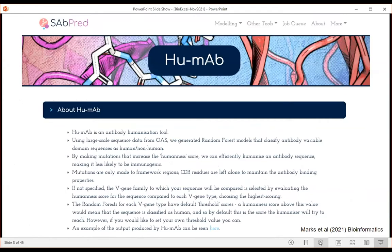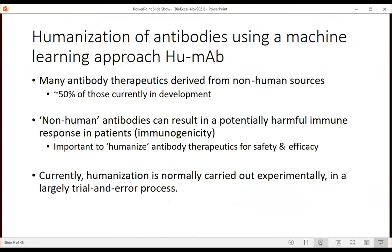The first tool I'll discuss is HUMAB. Many antibody therapeutics are still derived from non-human sources - about 50% of those currently in development. Even antibodies from humanized animals can need humanization afterwards, because a non-human antibody can give a potentially harmful immune response. It's very important to make an antibody therapeutic as human as possible. Currently, humanization is carried out experimentally in a largely trial-and-error process, not in an objective function-based way.